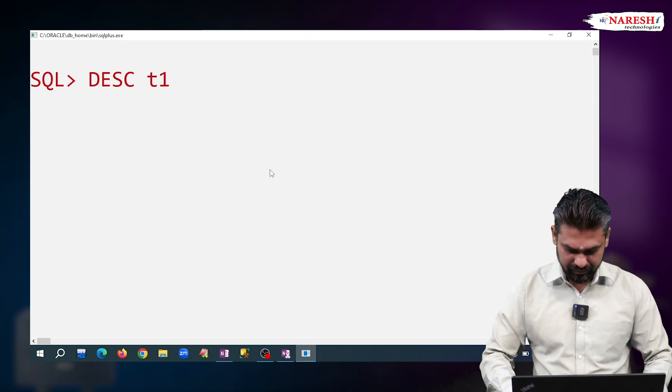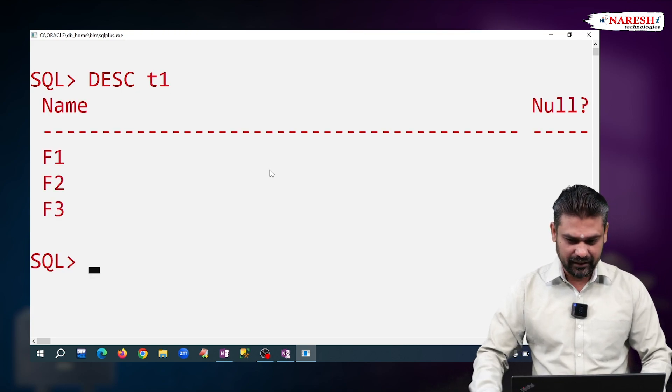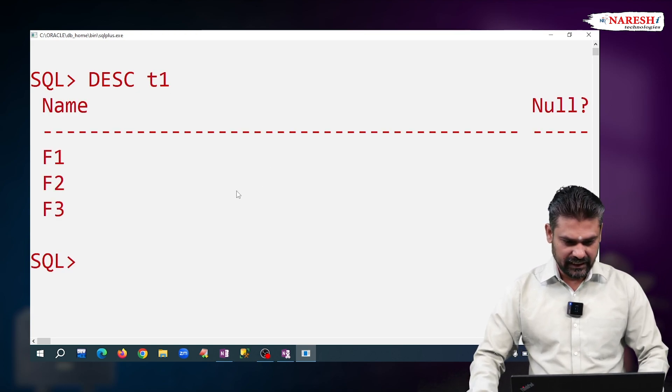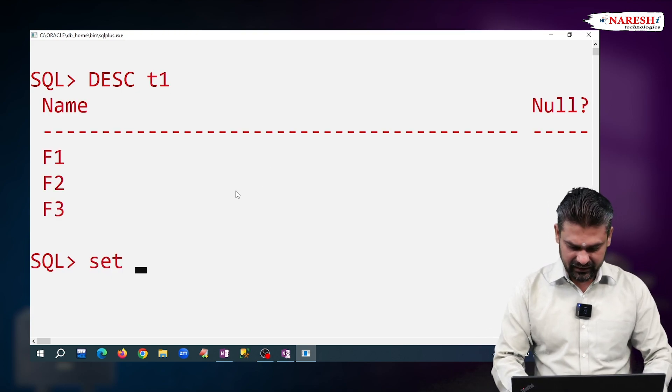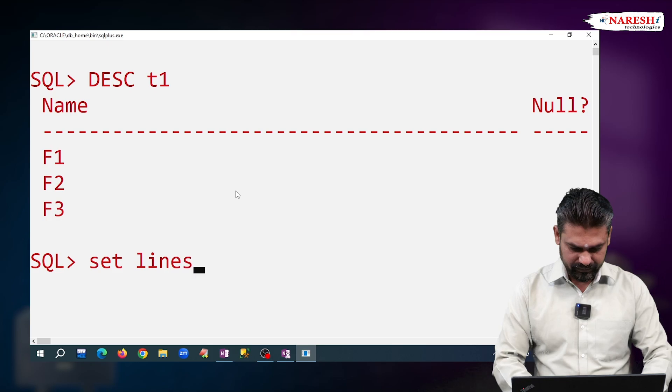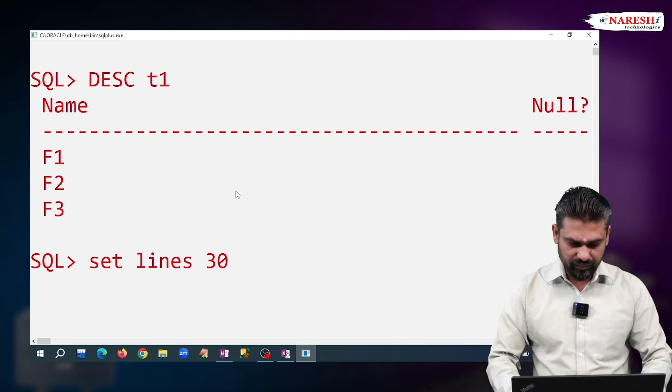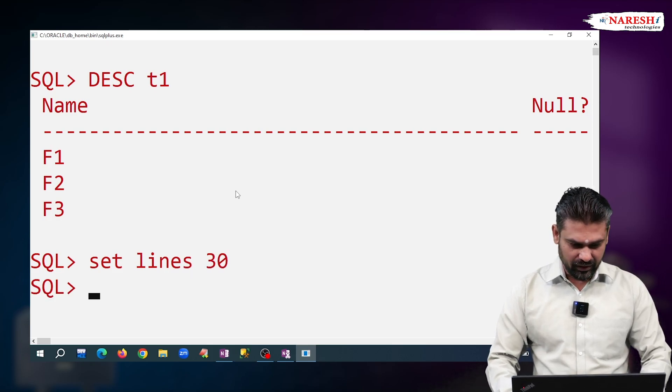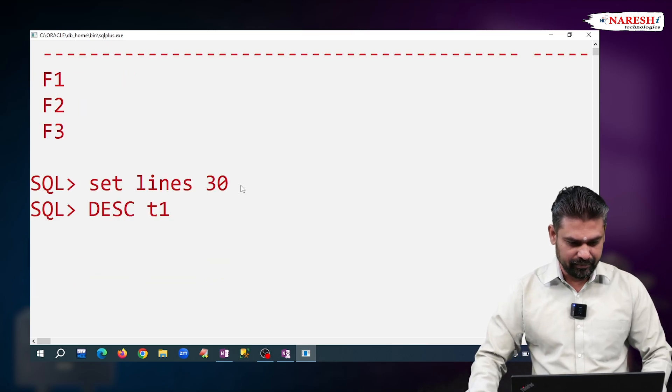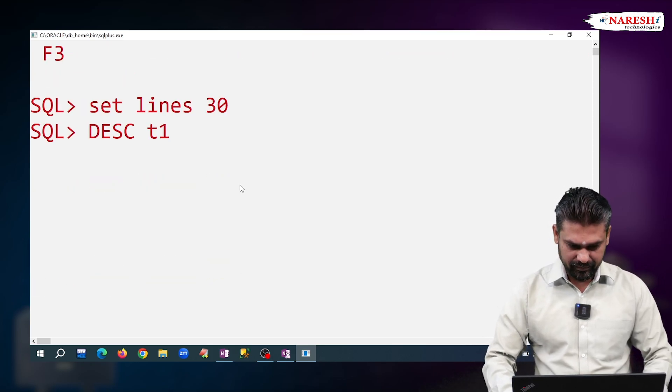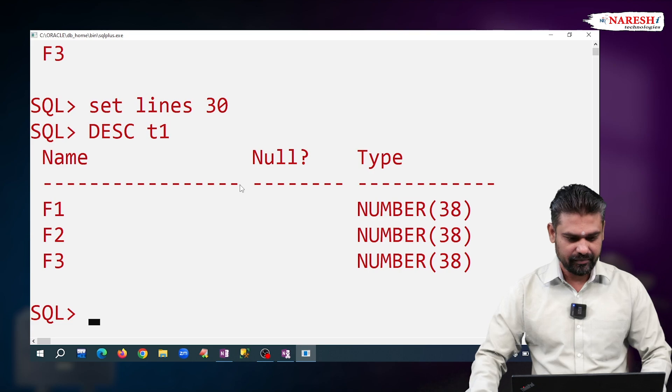Describe T1 I am writing. Just observe here. See, let me decrease the line size. One more time I am writing. Describe T1.